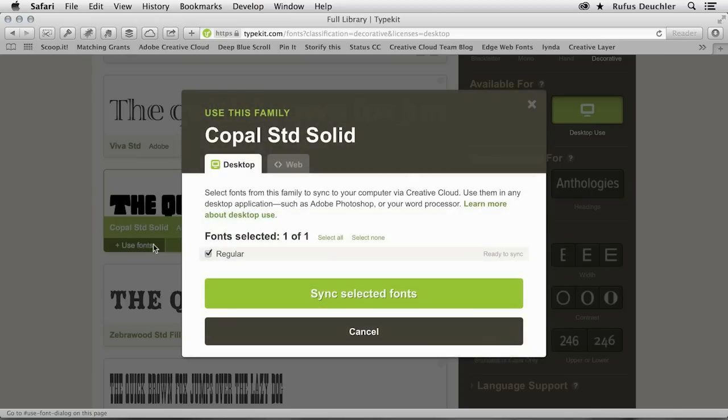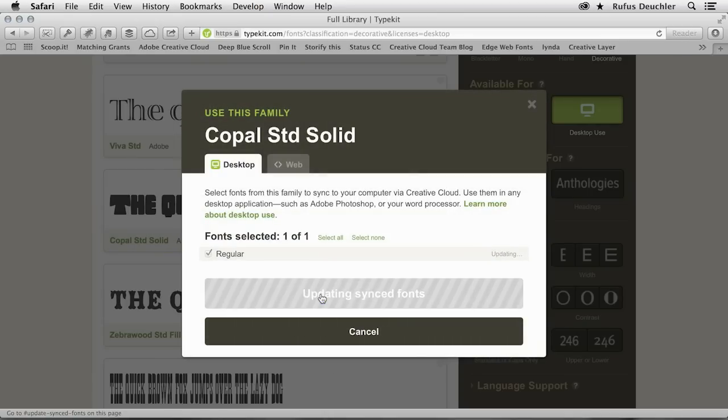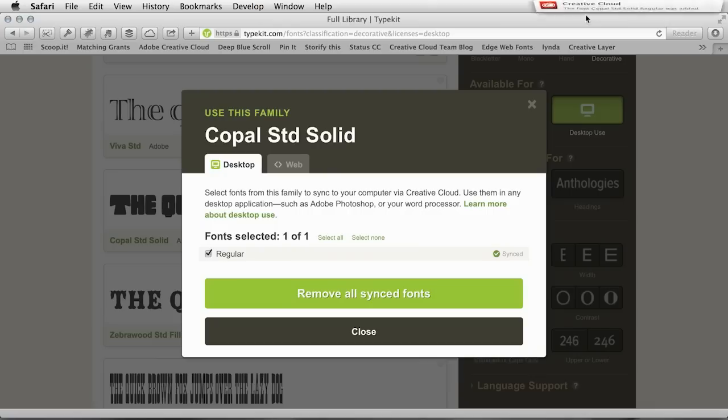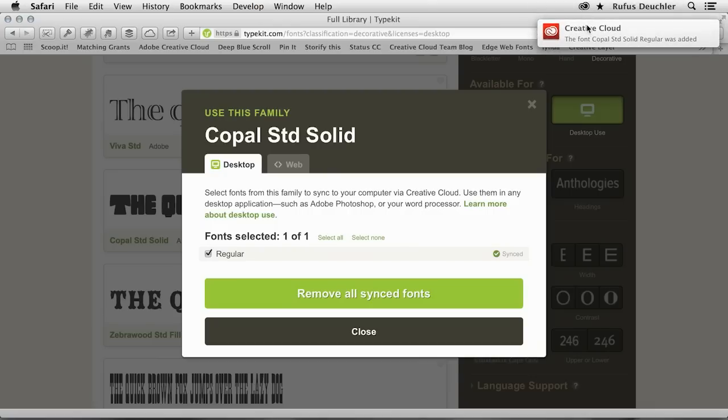And then in Typekit, I'm going to say sync that font to my computer using Creative Cloud. And Creative Cloud now tells me the font Copal Standard Solid Regular was added. So basically what we have now is the font on my desktop. We've chosen it from Typekit, and now it is on my desktop.